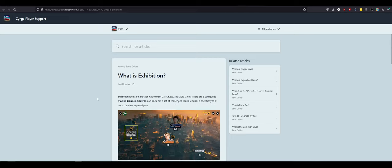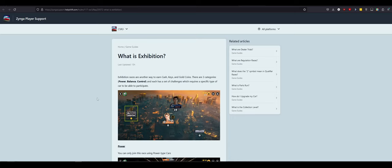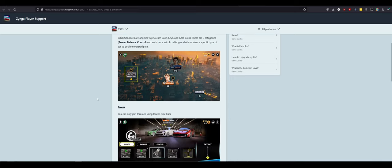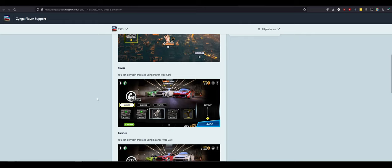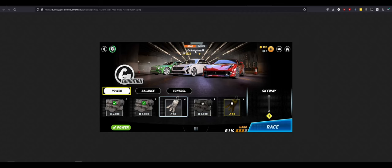What's an exhibition? Exhibition races are another way to earn cash, keys, and gold coins. So, that confirms that there's in-game cash, which we kind of already knew from the screenshots. Keys, just like CSR 2 for probably like crates to get stuff out of. Or gold coins, which is premium hard currency. There are three categories, power, balance, and control. And each has a set of challenges, which is specific type. Here they are explained. Power, you can only join this using a power-type car. Interesting. Yeah, so like, you can see it right here. Drag, power, Ford Mustang GT.